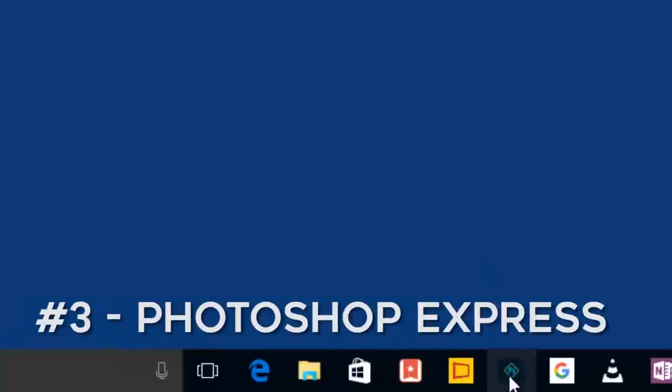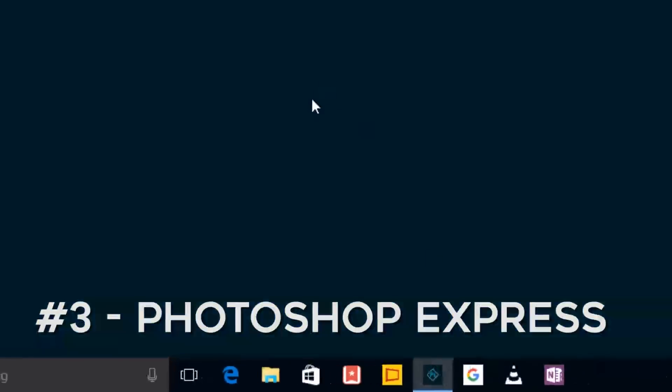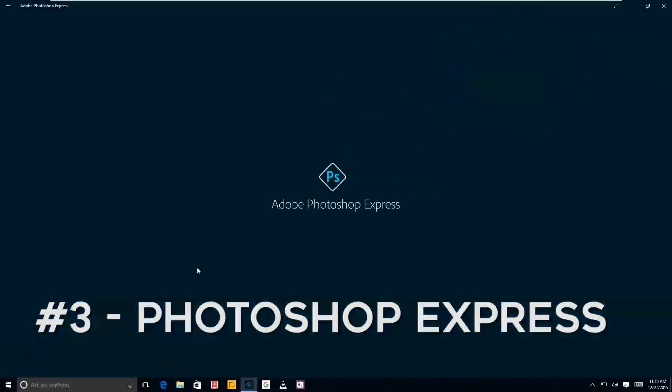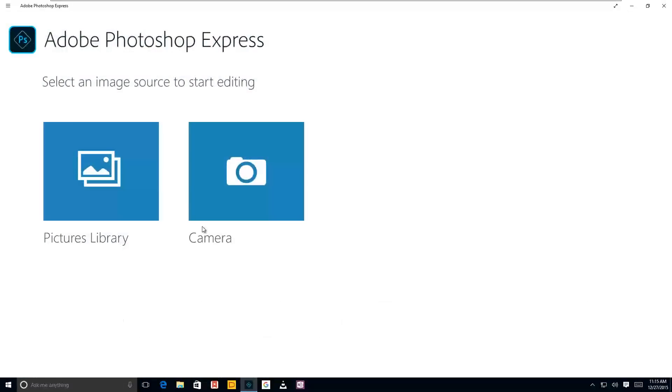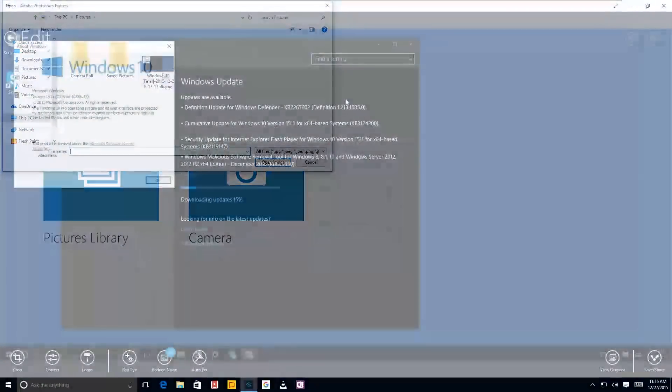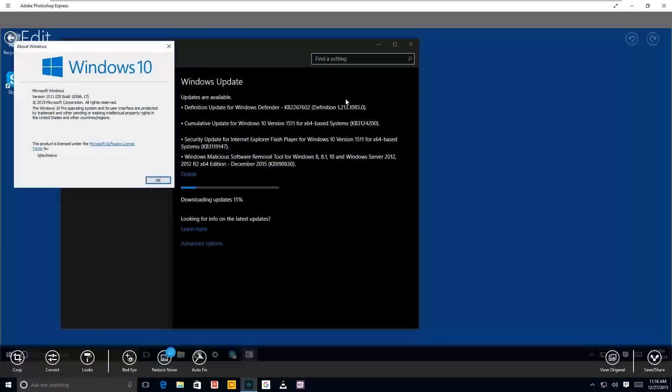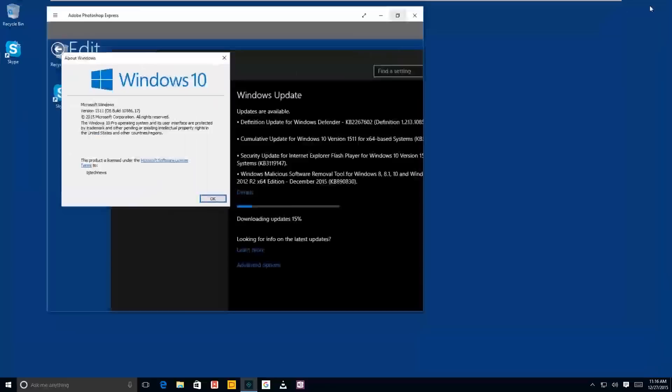Number three on my list is Photoshop Express. Adobe Photoshop Express has given us a free version of Photoshop to actually manipulate photos on the fly. The free version works pretty well. If you have the laptop with a built-in webcam, you can actually use it that way.